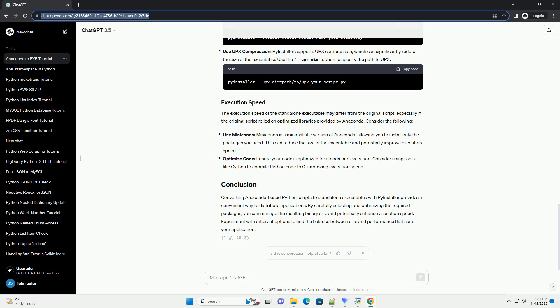Use Miniconda - Miniconda is a minimalistic version of Anaconda, allowing you to install only the packages you need. This can reduce the size of the executable and potentially improve execution speed. Optimize code - ensure your code is optimized for standalone execution. Consider using tools like Cython to compile Python code to C, improving execution speed.